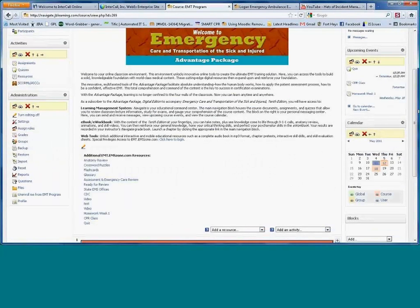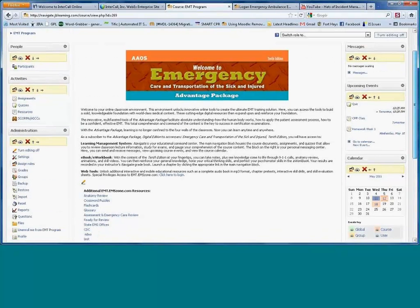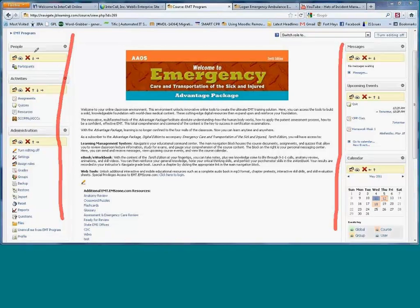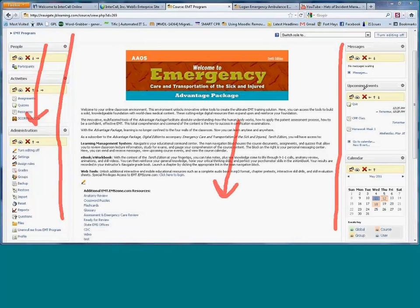Each classroom is organized in three distinct areas with uniformity across all our disciplines. On the left-hand side of the page are the administrative tools. In the center is the active syllabus or main content area where students spend the bulk of their time. On the right-hand side are the communication tools. This consistent layout is important if you're running more than one of our online courses simultaneously.